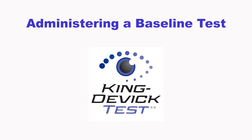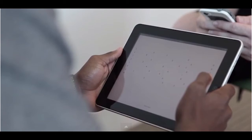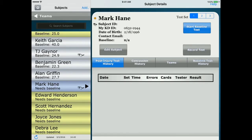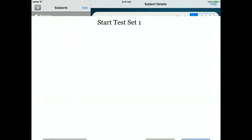A baseline test is a pre-injury baseline test score determined by following the baseline testing protocol, which establishes a test score as the faster of two error-free trials. The KD test app allows you to administer baseline tests directly on the iPad and syncs with your KDTOS account. Select the subject you would like to begin baseline testing. Baseline testing is available for new subjects that need a baseline score. Select the test set by tapping on the test set number in the upper right corner, then tap Start Baseline Test.